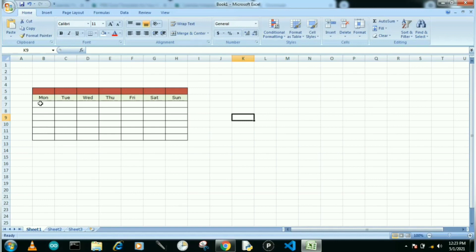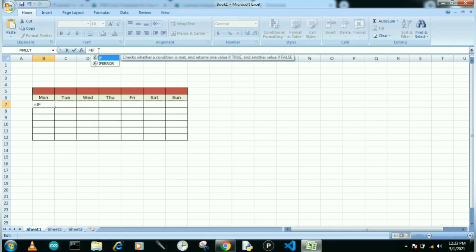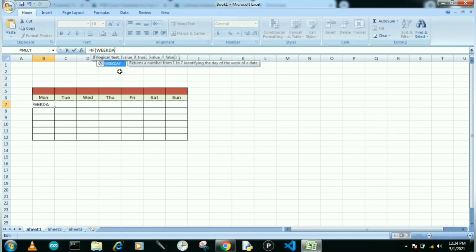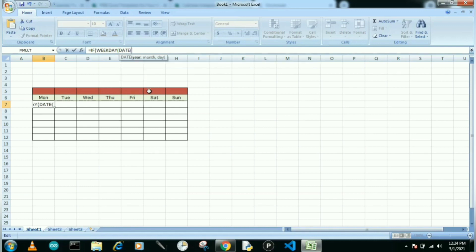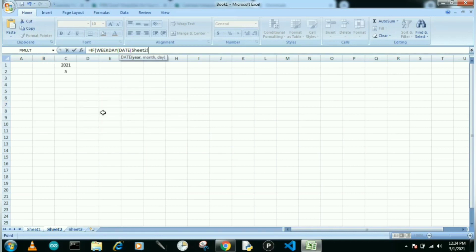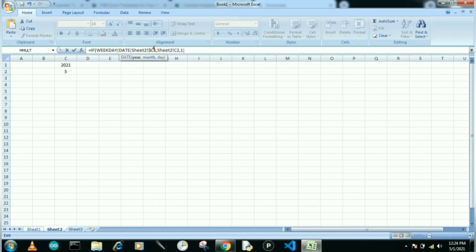We'll start our first formula. Go to the cell and write equals, then IF with bracket open. Inside IF, write WEEKDAY with bracket open, then DATE with bracket open. For year, go to the second sheet and select the year cell, then comma. For month, select the month cell, then comma. For day, write 1, then close the bracket. Before closing, use the constant dollar sign symbol so the formula works for all cells.